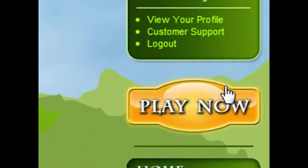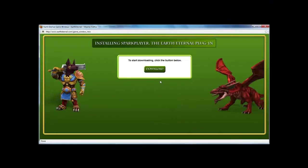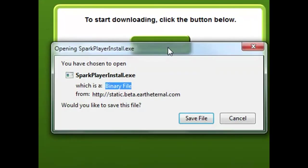And then you want to hit play now. Hit download and save the file.